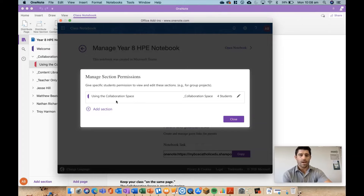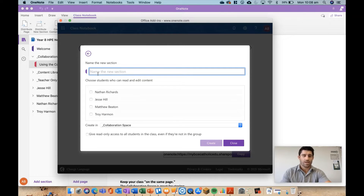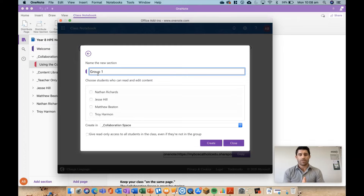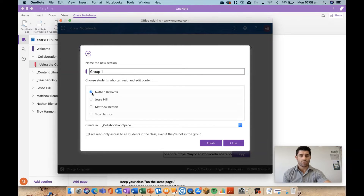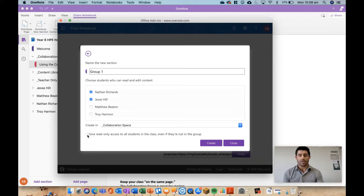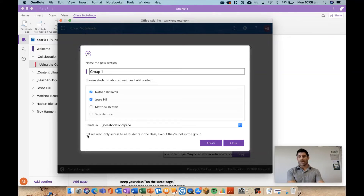When I hit Collab Space Permissions, a new pop-up window opens and I have the option to add a section. You can set these up however you want — group one, group two, colors like red, green, blue. I'll set up Group One and choose the students I want in that group: Nathan and Jesse. At the bottom there's an option to give read-only access to students in the class even if they're not in the group. If ticked, every student can see all groups but only their own group is editable. I'll leave it unticked to keep things simpler.